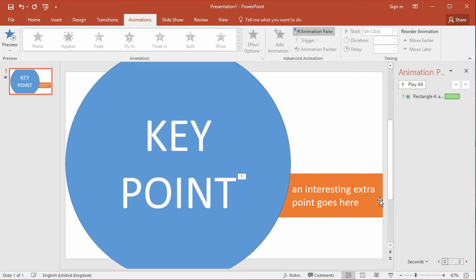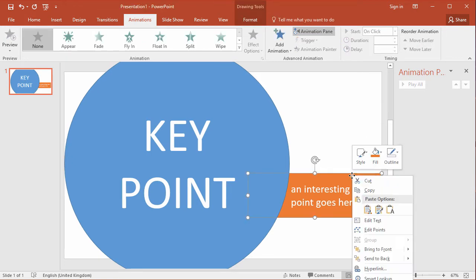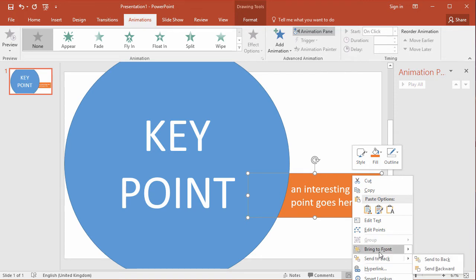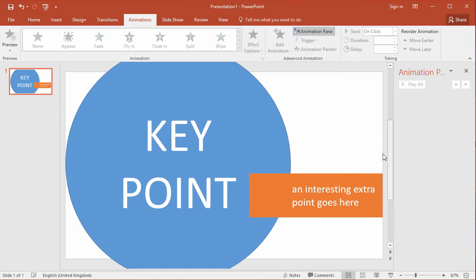So I'm going to use a different form of animation. I'm going to use animation path. So I'm going to remove that first of all just by selecting it from the animation pane hitting delete. I'm also going to bring my text box back to the front just to make it easier to show.